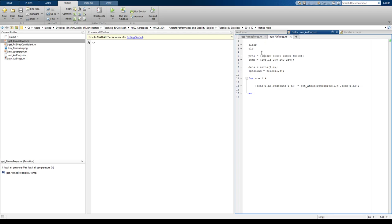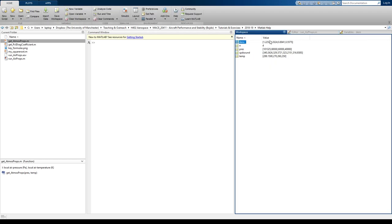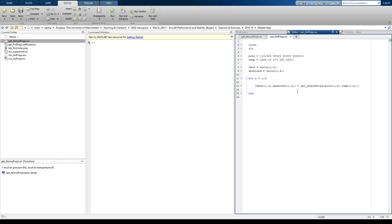But I tend to do it with my run files because I want a nice empty workspace. I don't want to be running run files and populating my workspace with stuff that I'm not sure where it came from. Okay, I think that's it for using the function. Thanks for listening.